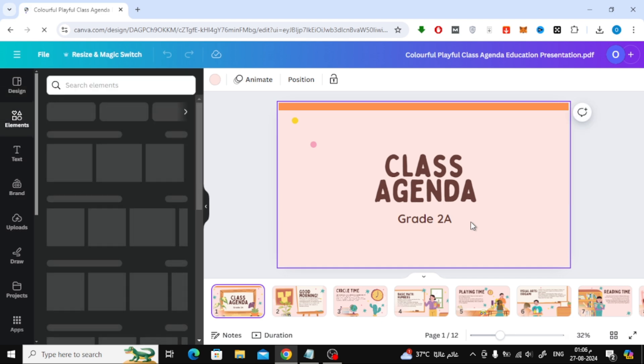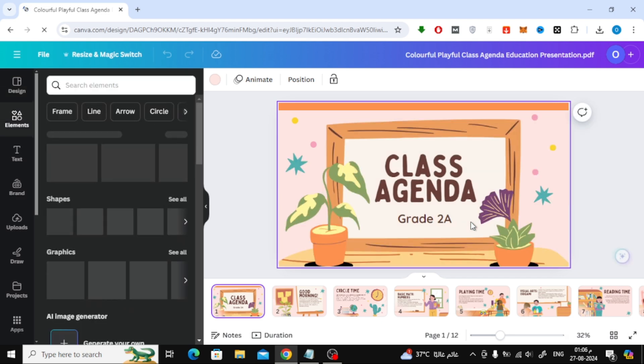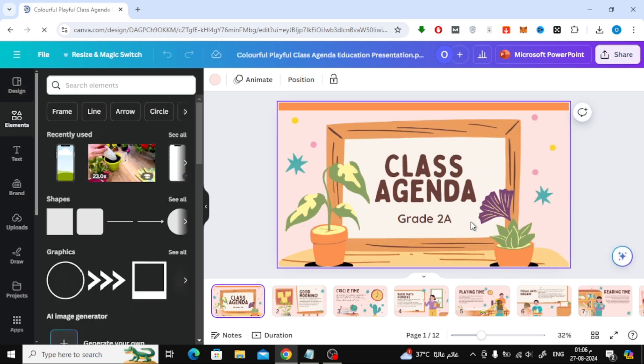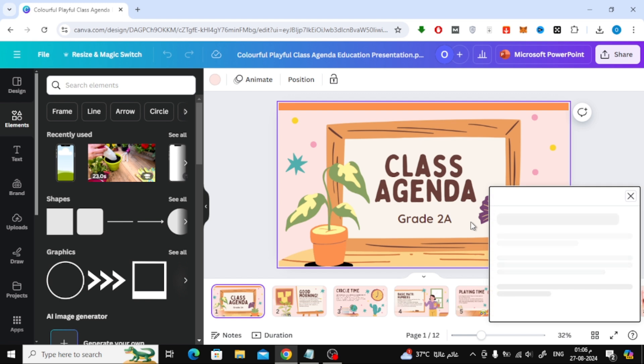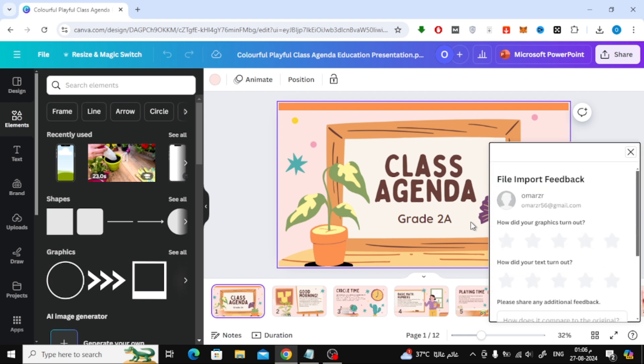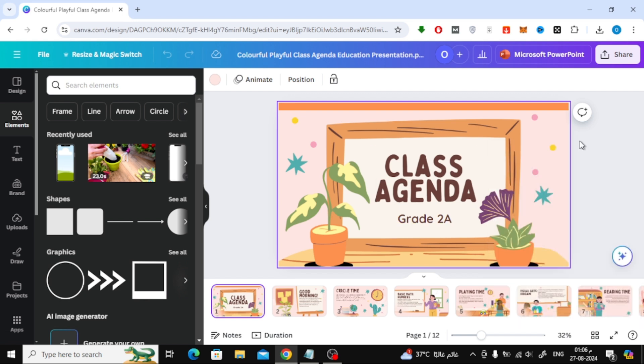Now, if there are any edits you want to make to your presentation, you can do that directly in Canva. They have a wide range of tools to help you customize your slides to your liking.